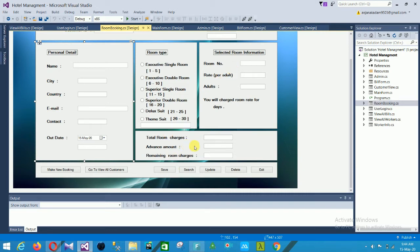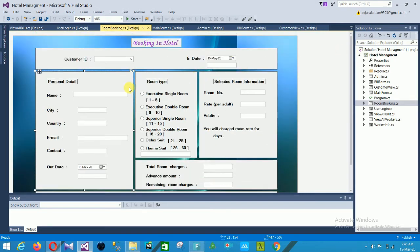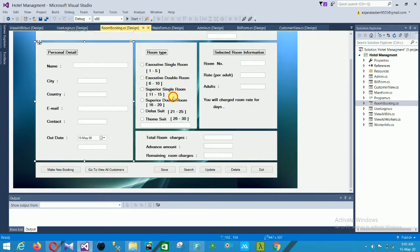The selected room information section shows room number, rate, and adults. The total section includes total room charges, advance amount, and remaining room charges. The CRUD operation buttons are: make new booking, go to view all customers, save, search, update, delete, and exit. When you fill all fields and click save, your room booking record is saved and booked by customer ID and customer name.